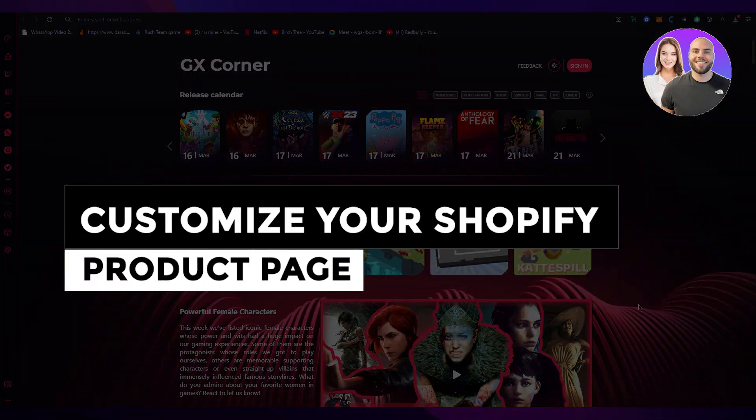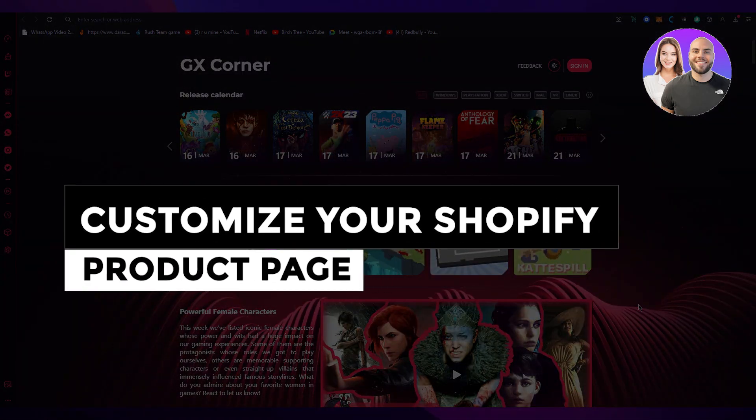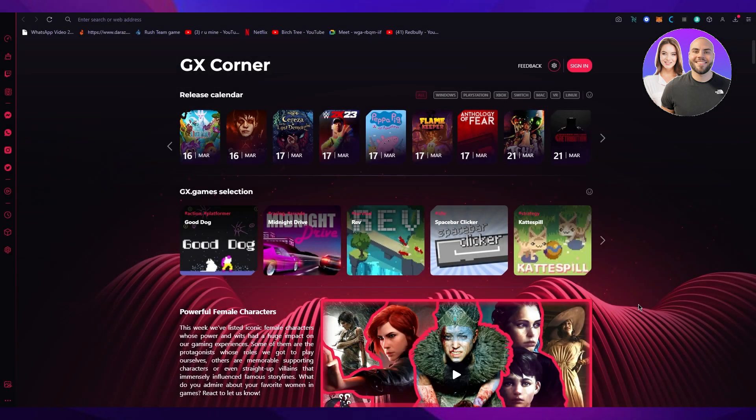Shopify product customization page 2023. Customize your Shopify product page step by step.